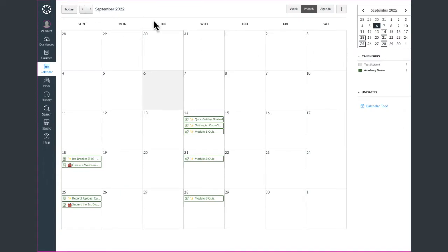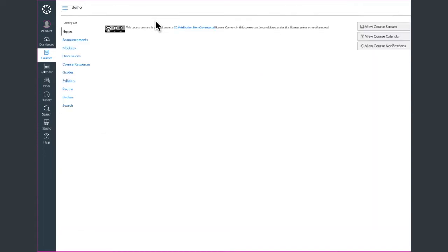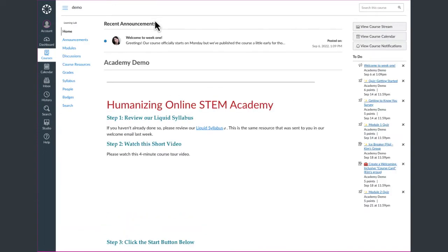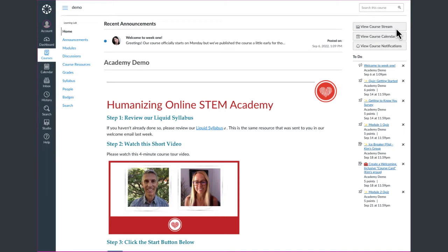To go back to the homepage, use the Back button in your browser. Also, take a moment to click on the View Course Stream button in the upper right corner. The course stream shows you important recent activities from our course, including announcements, discussions, assignments, and more.